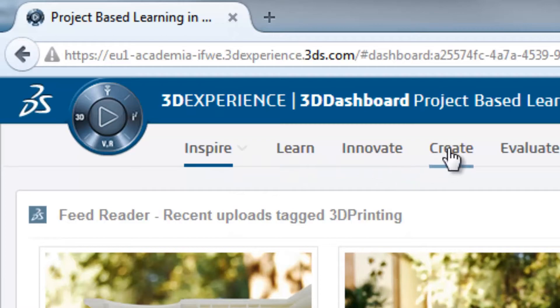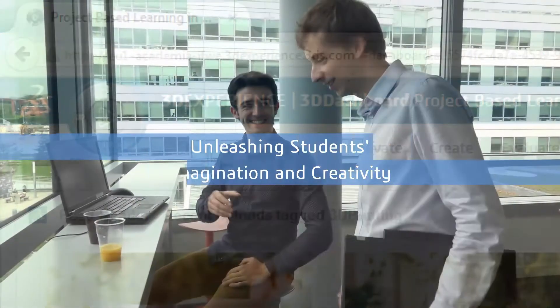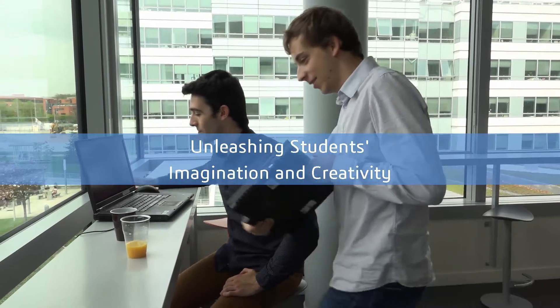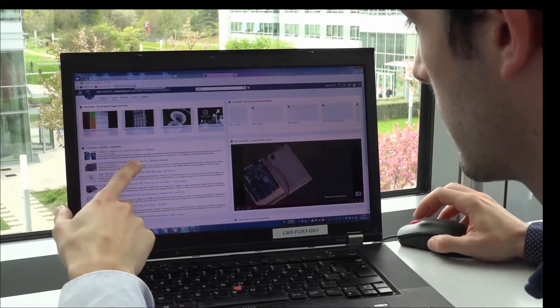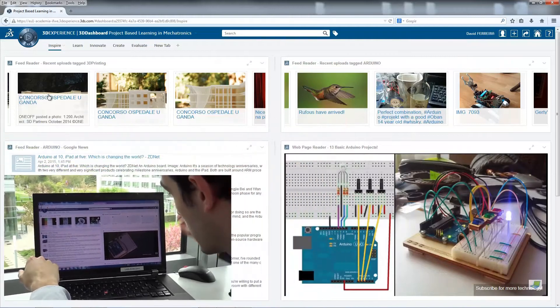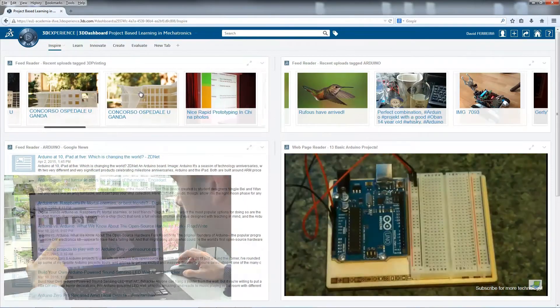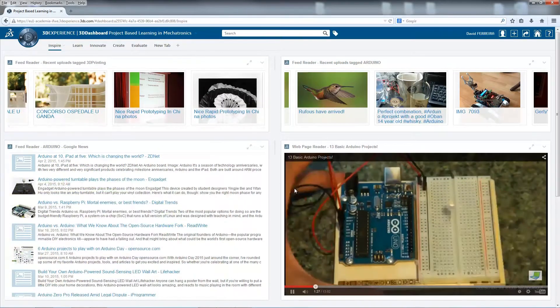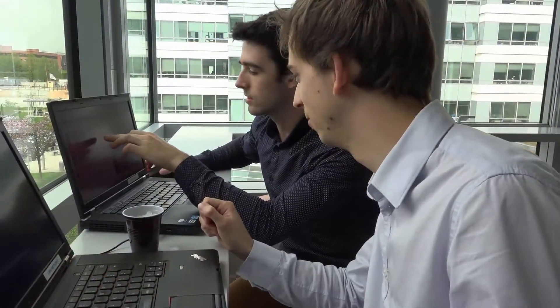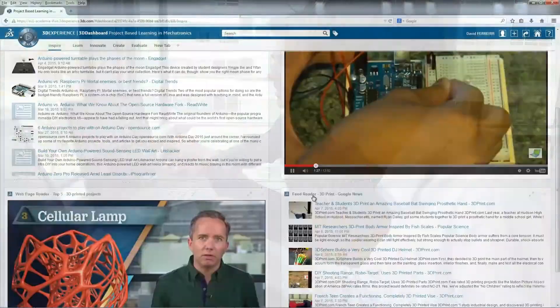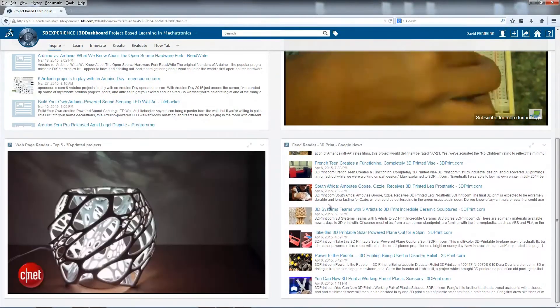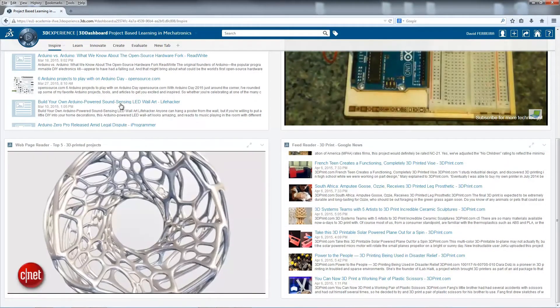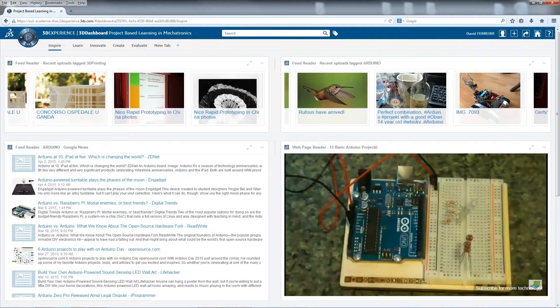Inspire, Learn, Innovate, and Create. The Inspire tab is automatically updated with information like articles, videos, and social media posts in which anonymous people present similar, previously developed projects. Students can use this state-of-the-art tab as a source of inspiration to catalyze smart ideas and stimulate their creativity.